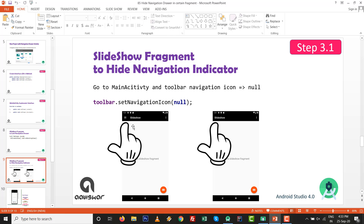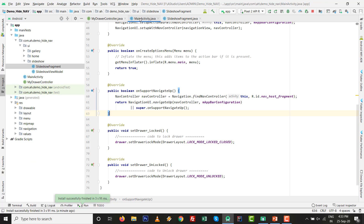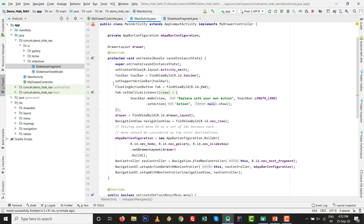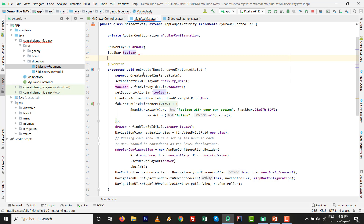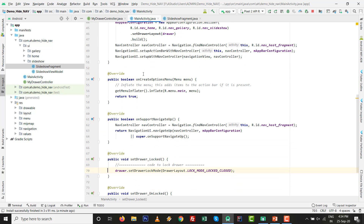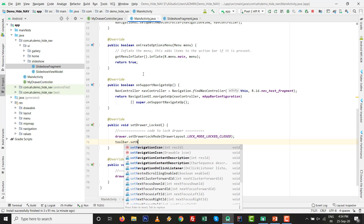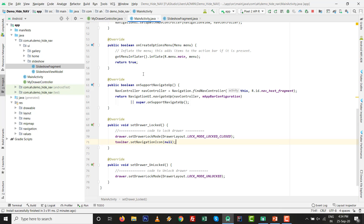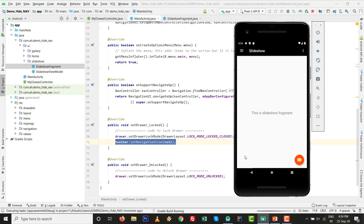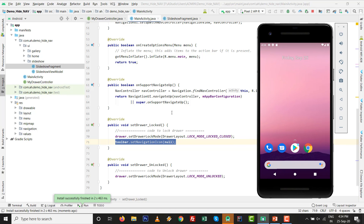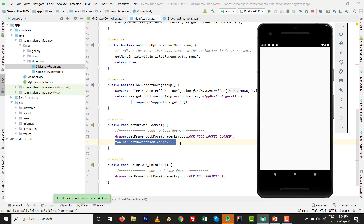Currently the drawer is locked but the hamburger icon is still visible. We need to call toolbar.setNavigationIcon(null) to remove it. Go to MainActivity, declare the toolbar variable outside onCreate to enlarge its scope. Inside the setDrawerLocked method, add: toolbar.setNavigationIcon(null). This one line will remove the navigation icon. Press Shift+F10 to see the result - whatever code you write inside the method in MainActivity gets applied.